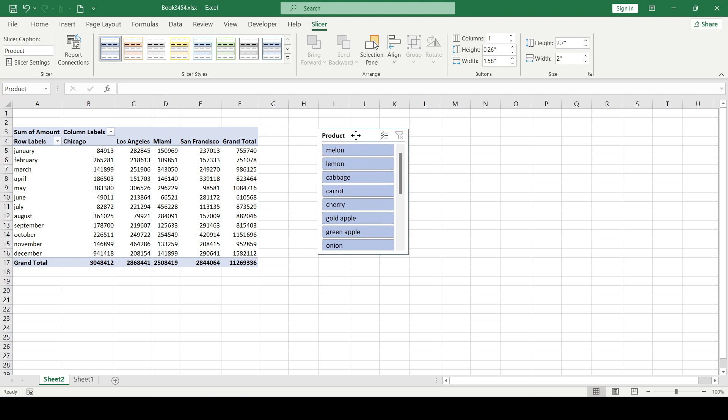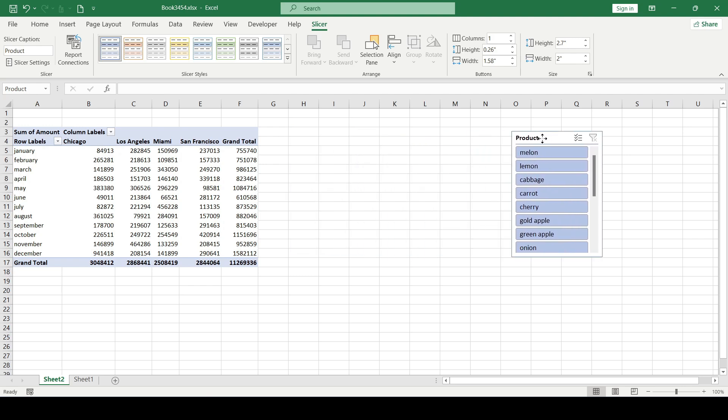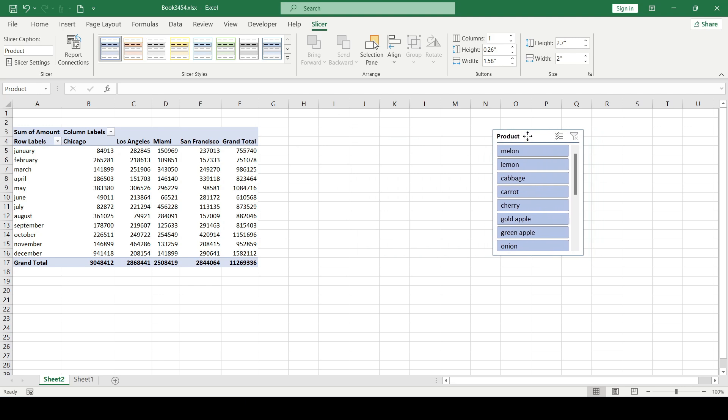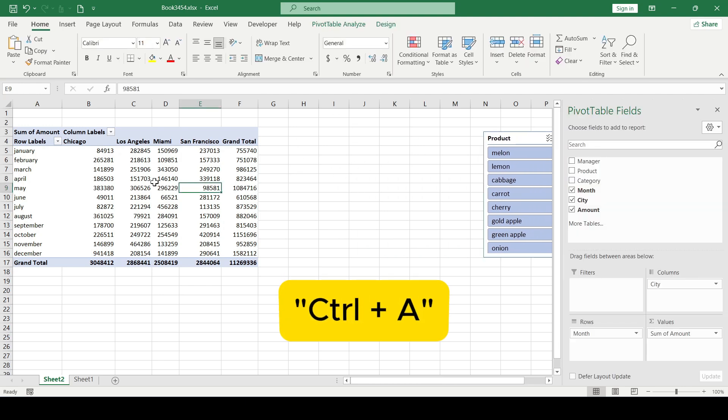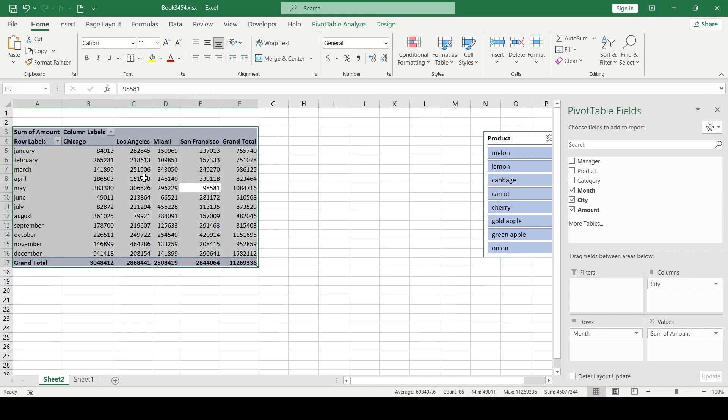Let's place the slicer a little to the right. Now select the pivot table and use the Control+A key combination to select the entire table. Copy and paste.